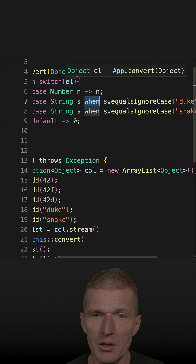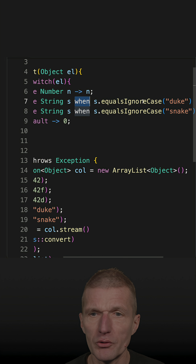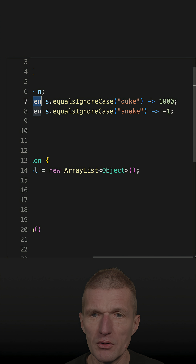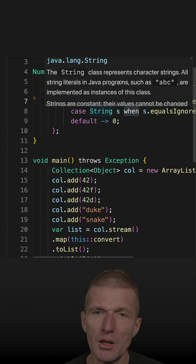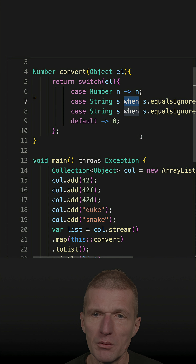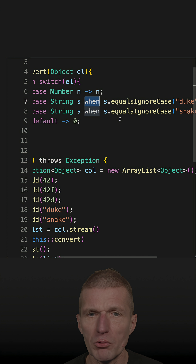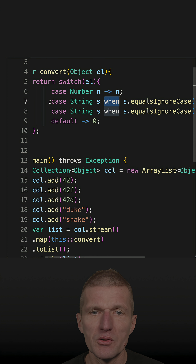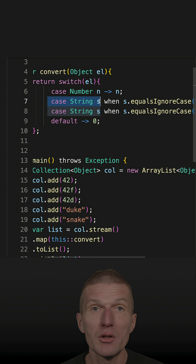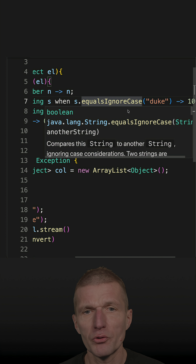If the object is of type String and it also equals "duke", then 1000 is returned. But if the object is of type String and it equals "snake", then minus one is returned. So what it means is this is like an `and` — the object has to be of type String and this boolean expression should also be true.